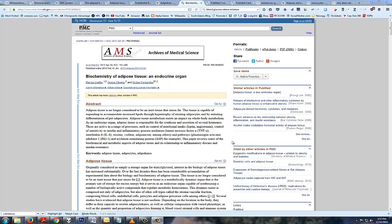Hey everybody, Dr. Alex here from Practice Domination and welcome to another episode of 60 Second Studies. Today I want to talk about the two ways that obesity creates systemic inflammation.